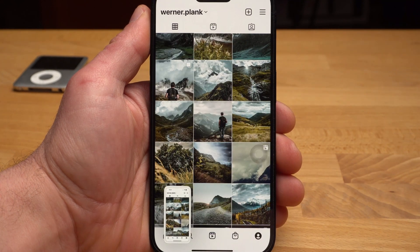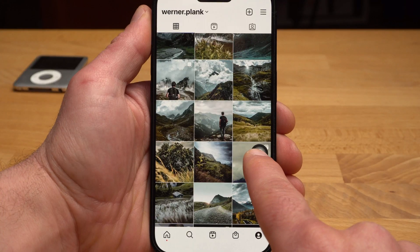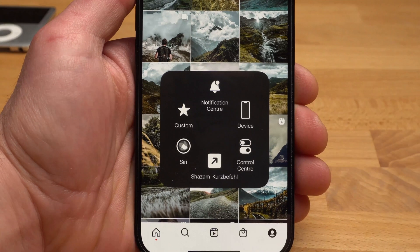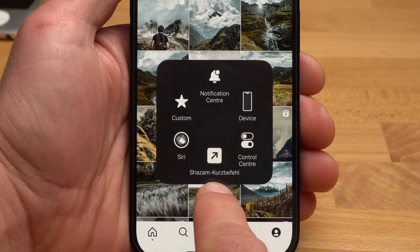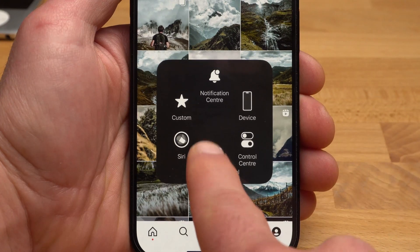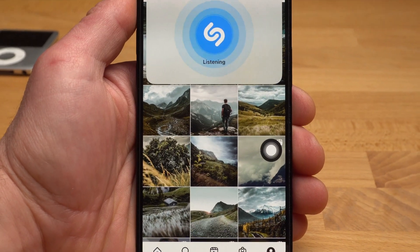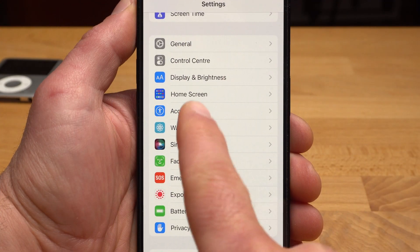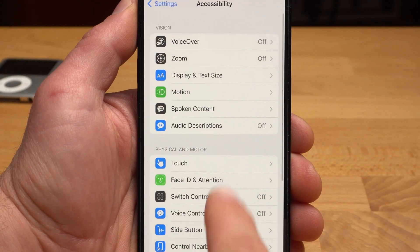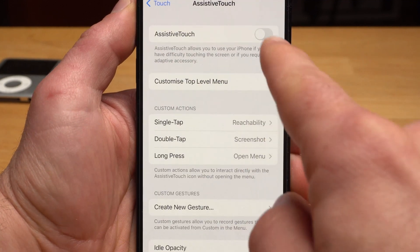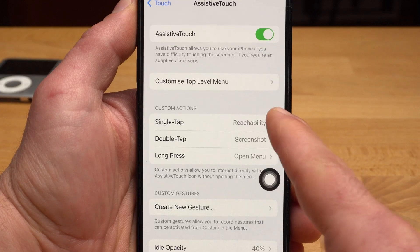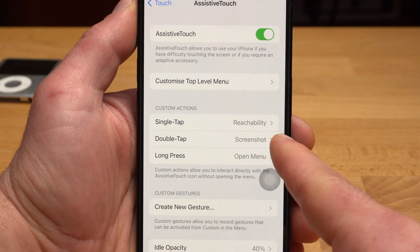When I tap and hold the AssistiveTouch button, a menu opens that I can configure as I wish. I can add quite a few functions and gestures here — for example, I added a button to activate Shazam and music recognition. You activate this AssistiveTouch button via Settings, then Accessibility, then Touch, and you find AssistiveTouch right at the top. Here you can configure the different actions like single tap, double tap, or a long press.